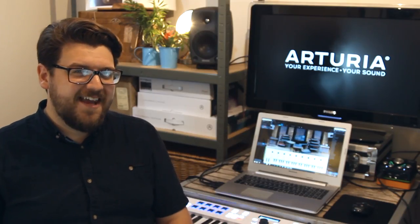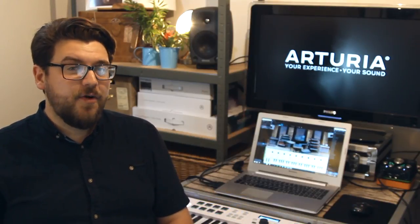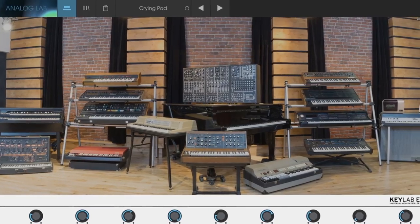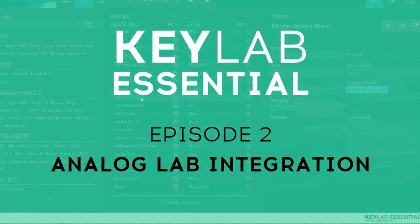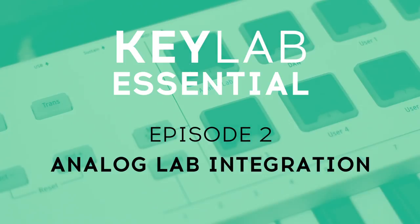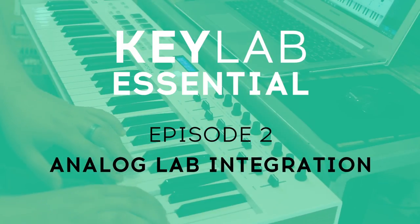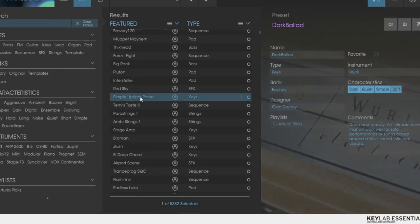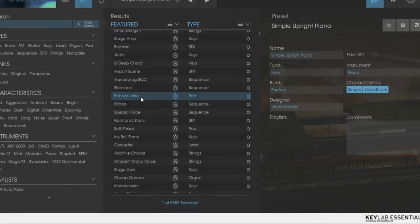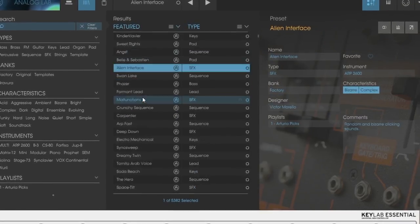Hi there, Guy from Arturia here again. In this video I'm going to be showing you how to make the most of the included software, Analog Lab 2. This is an outstanding virtual instrument that contains over 5,000 classic keyboard sounds taken from the Arturia V Collection.